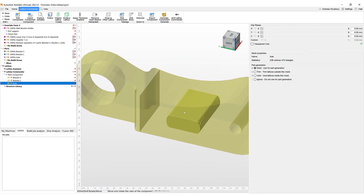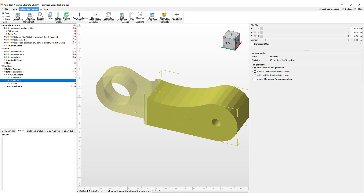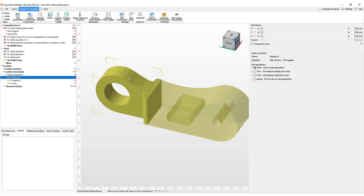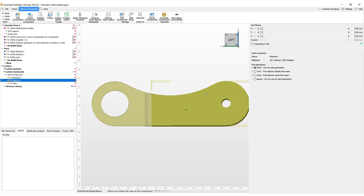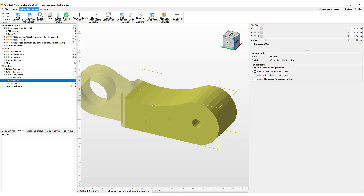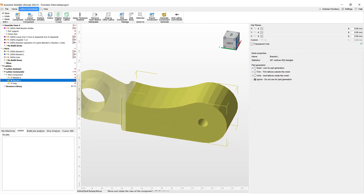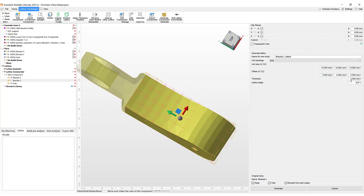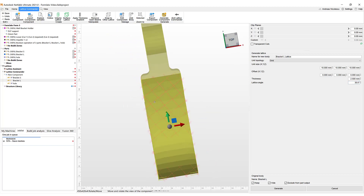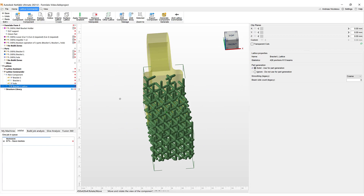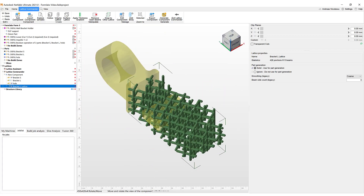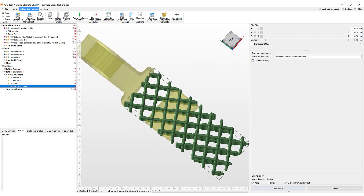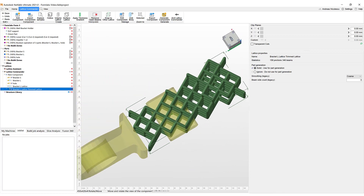In Lattice Commander, we can specify which of these parts are going to be used as a lattice, as a skin, or as a full volume. The small part on the left I would like to keep as a full volume — no changes there. The larger part is going to be replaced by a lattice. With Lattice Commander, you have the ability to use a variety of different lattice geometries that can be applied in different sizes, thicknesses, and angles. The lattice itself can also be edited — I will show how to automatically delete all open beams so that all beams are connected to a main grid, which also reduces the total number of beams.